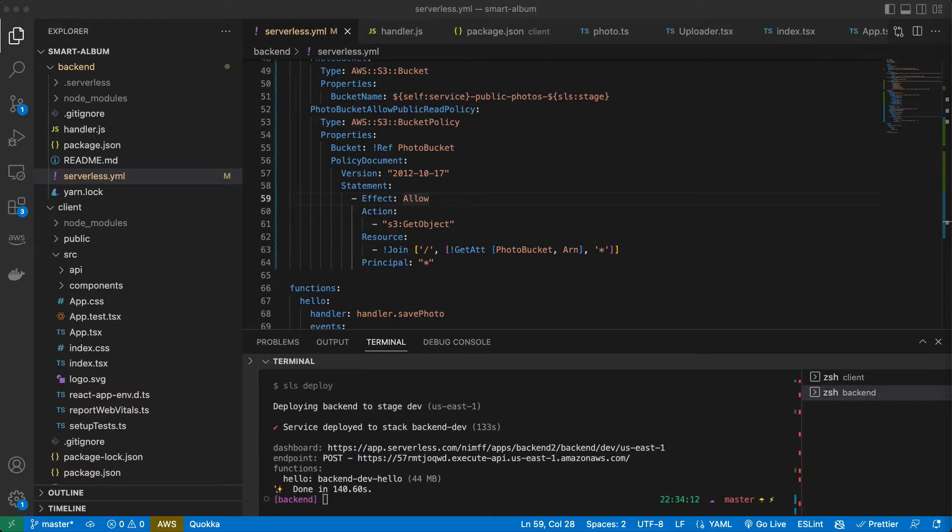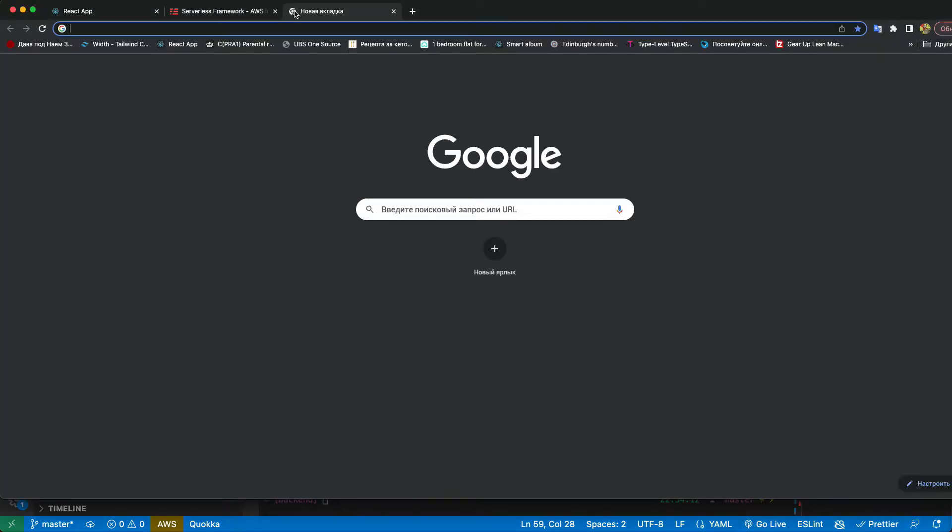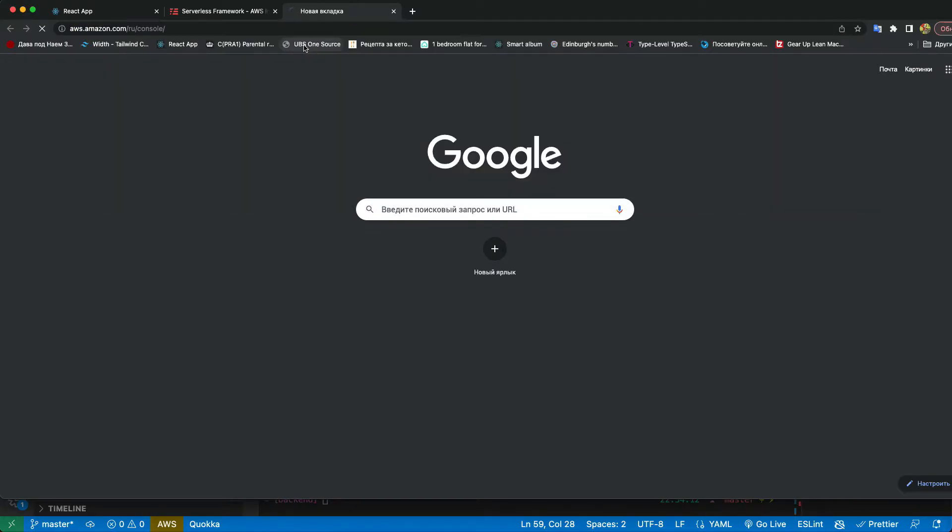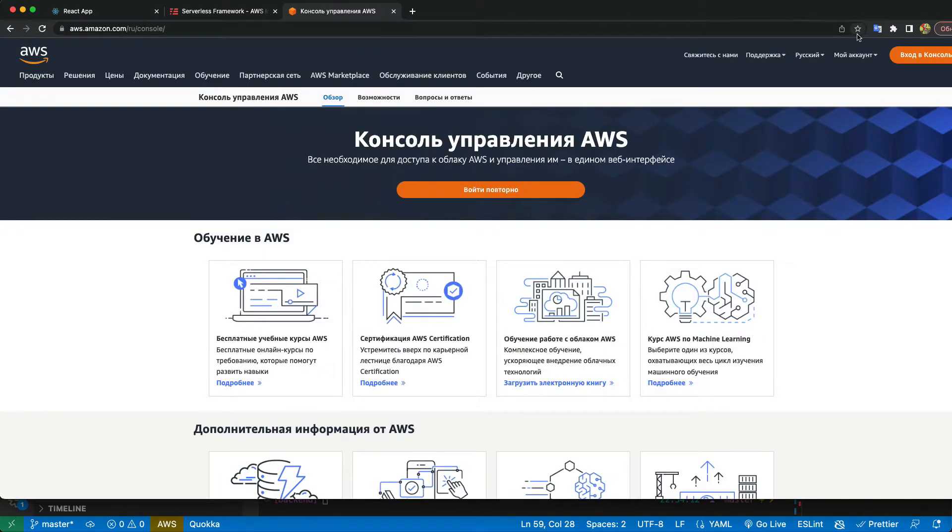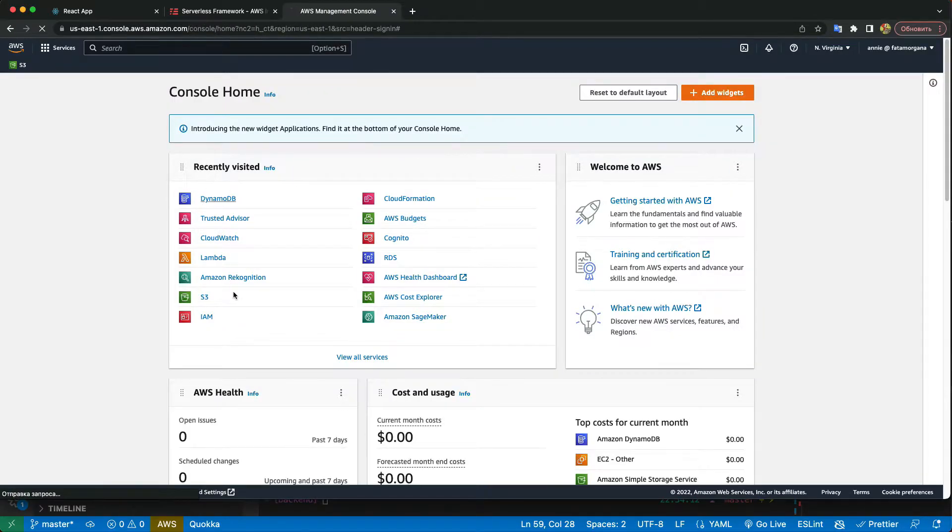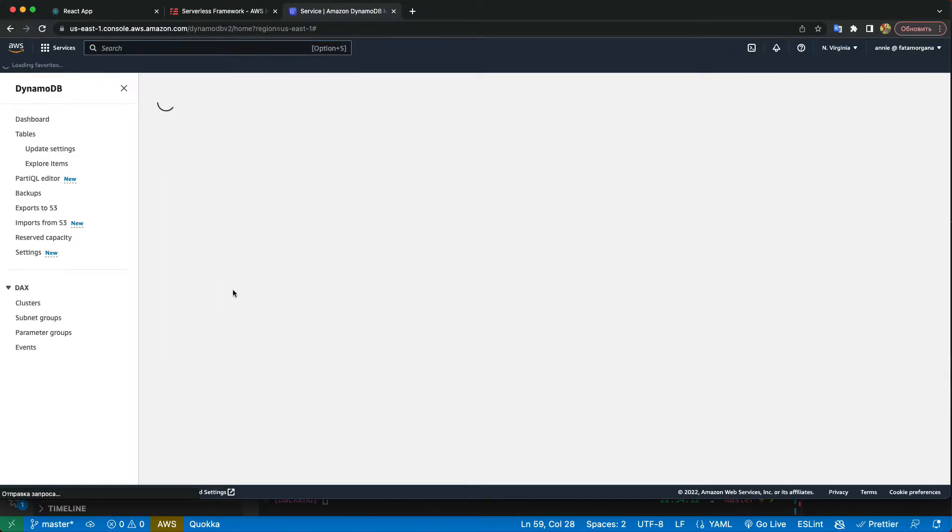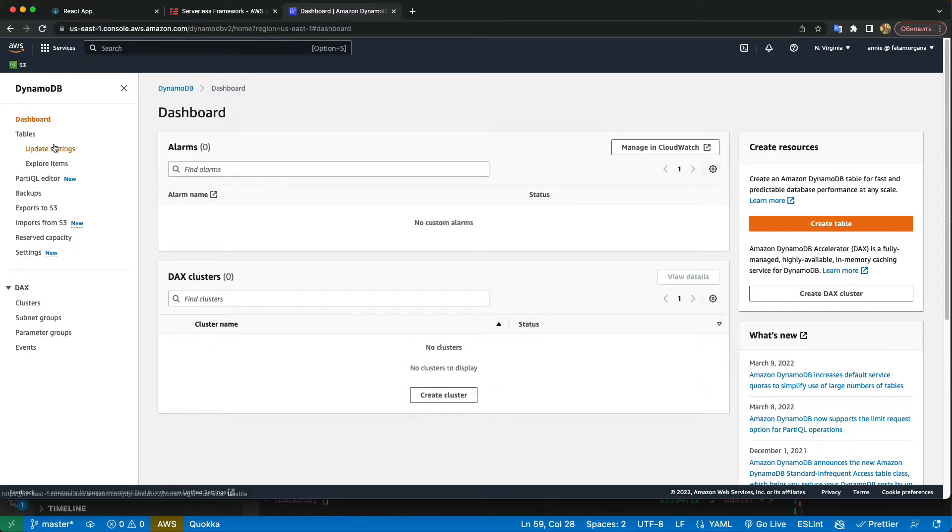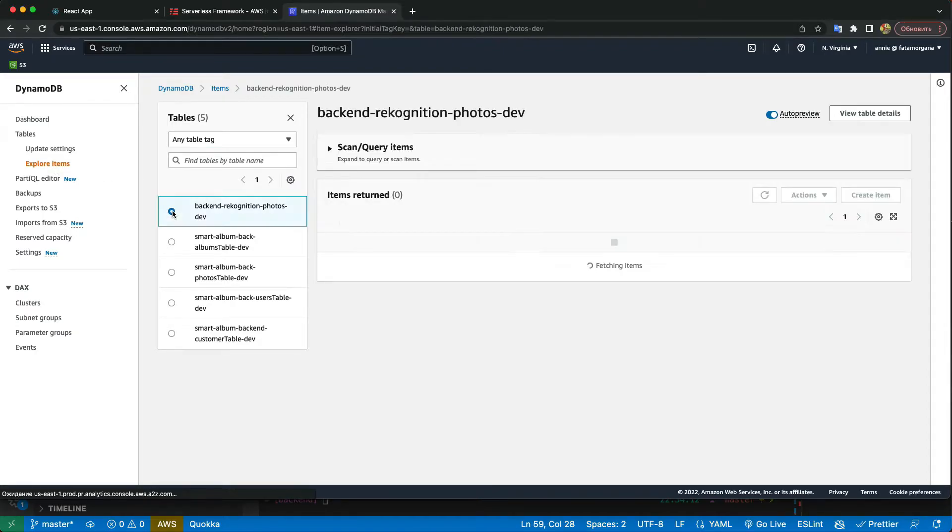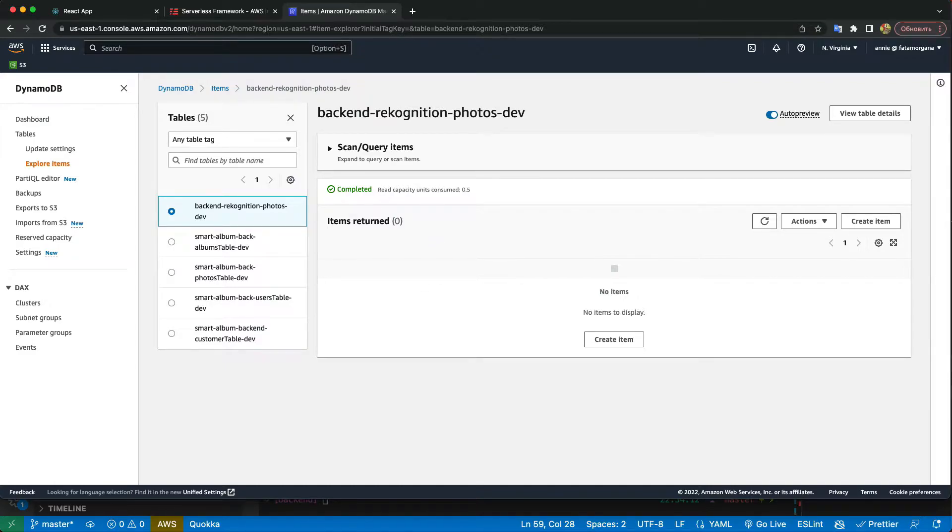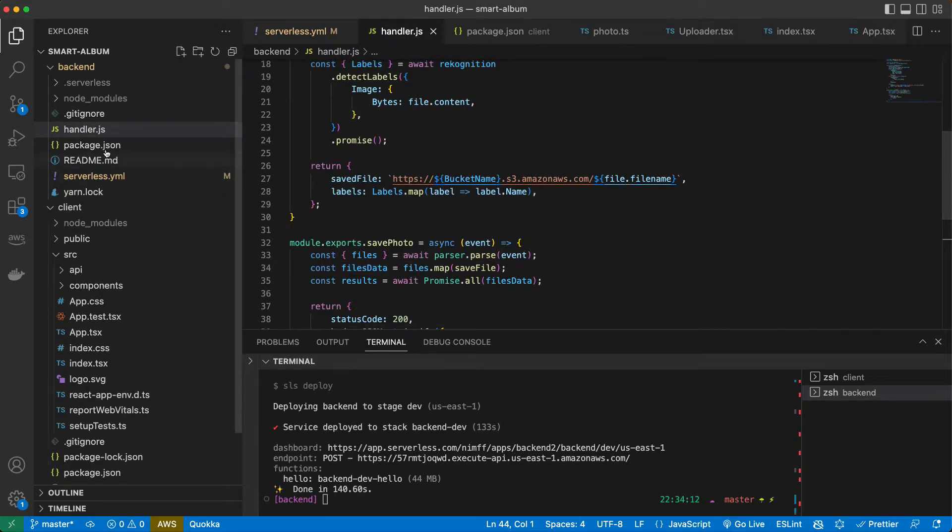Our application deployed. Let's check on our AWS console if the table created. We go to DynamoDB and we can click explore items and you see this is our table, empty for now.